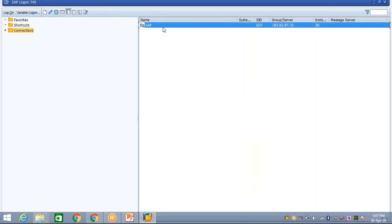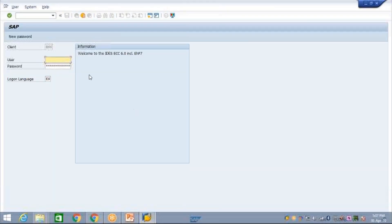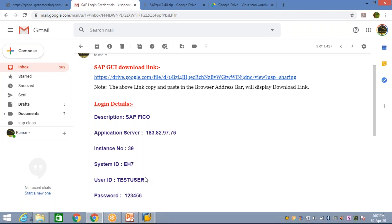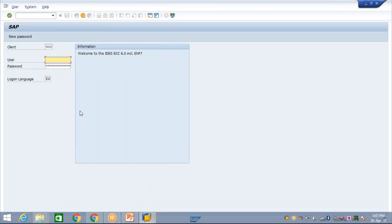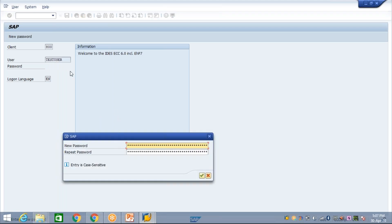Now look here — this is it. Simply double-click on your new connection. Once you double-click, a login window is going to open and here you need to give your login ID and password. Your login ID is in your mail — I have already sent it. You need to use that login ID. I have created a temporary test user ID here. Enter your user ID and password — the password is 1, 2, 3, 4, 5, 6 as given in the mail — and press Enter.